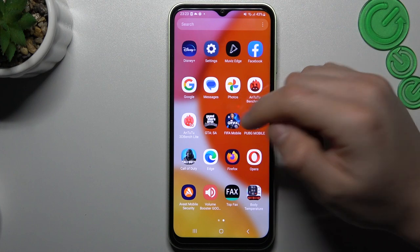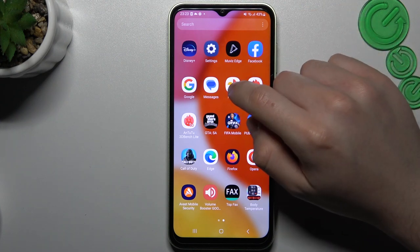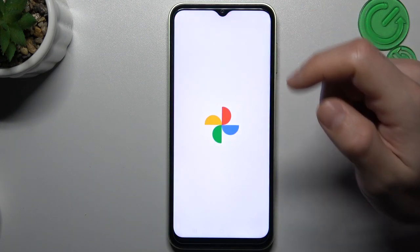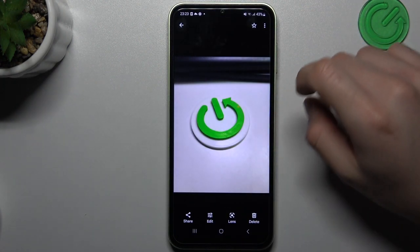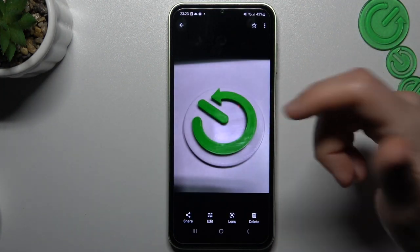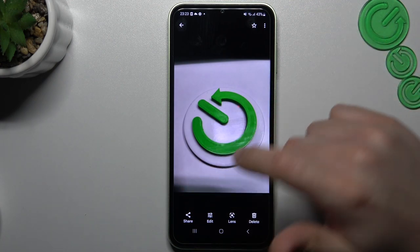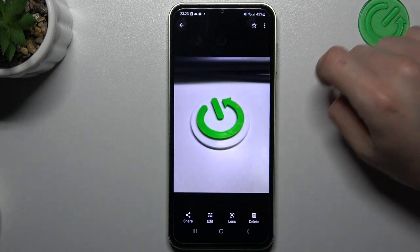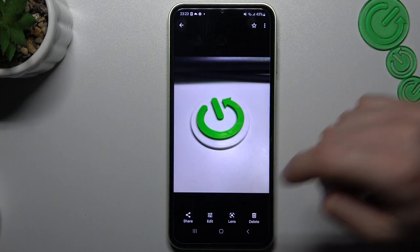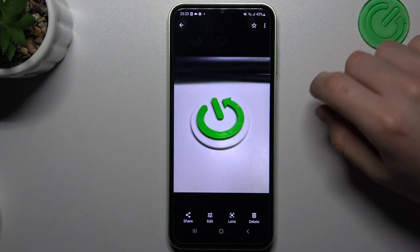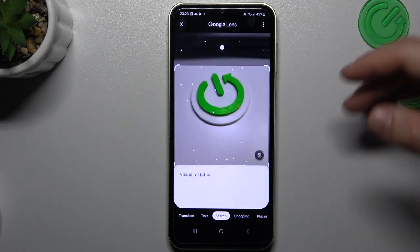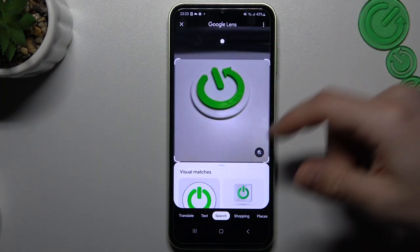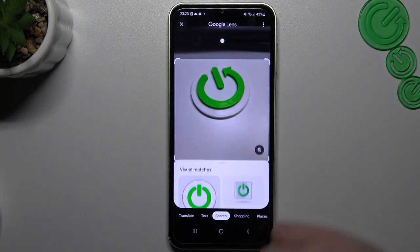If you don't have this app, you can also try to download it from the Google Play Store. Now choose the photo that you want to search on Google and tap on the Google Lens icon. The whole process starts automatically and this is how it works.